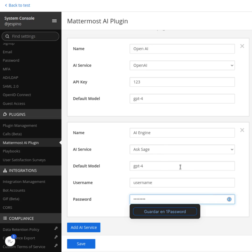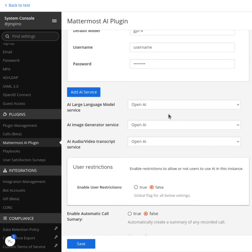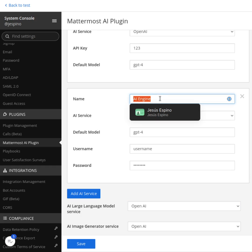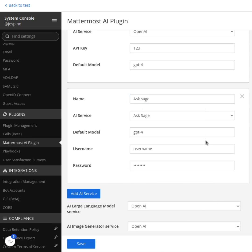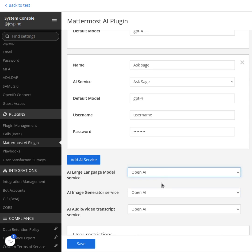So now I have this configured here. I can say, you know what, for a large language model, I'm going to use the Ask Sage one. I'm going to change the name to Ask Sage, so I can go here and use the Ask Sage for the LLM.